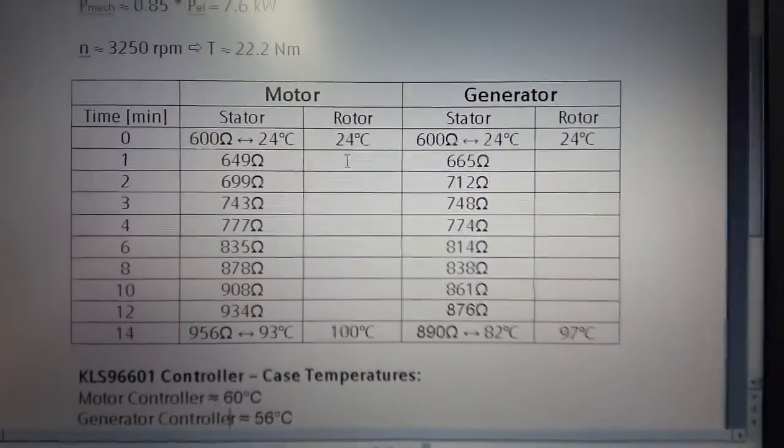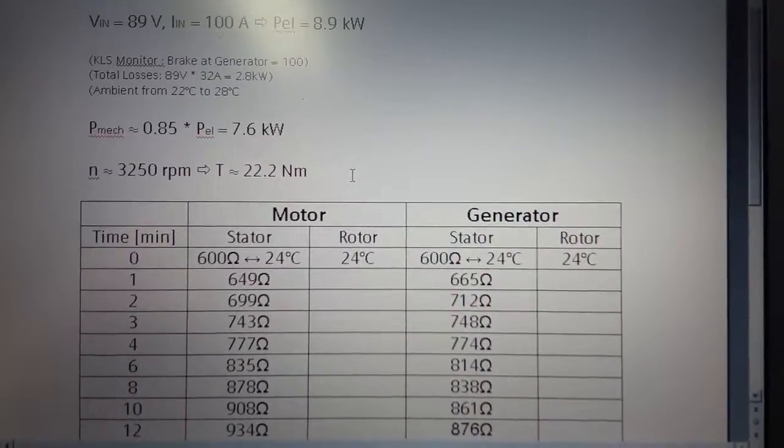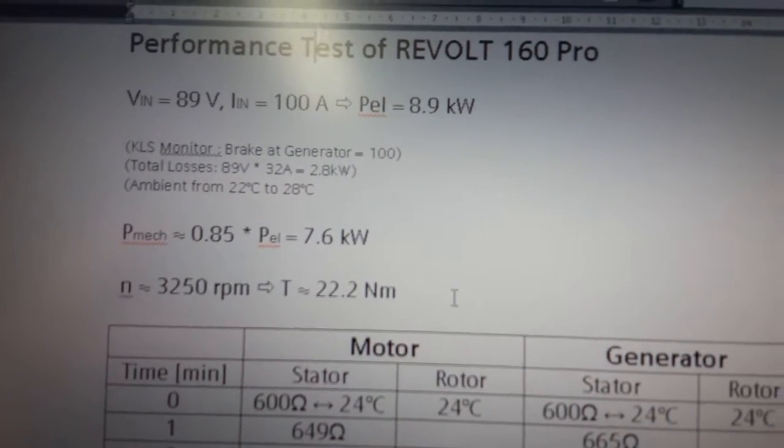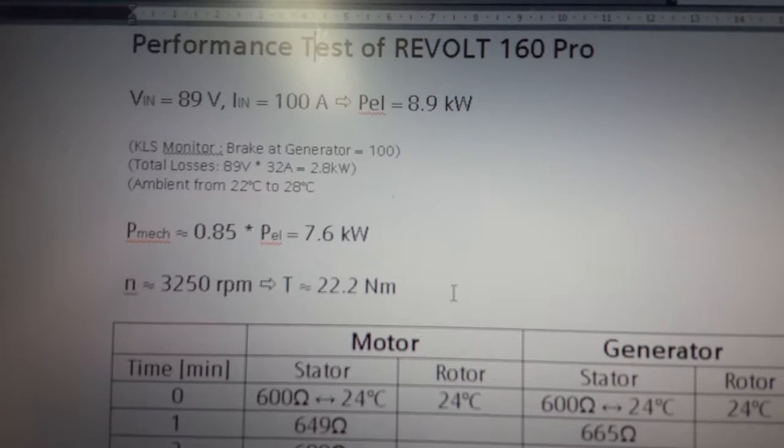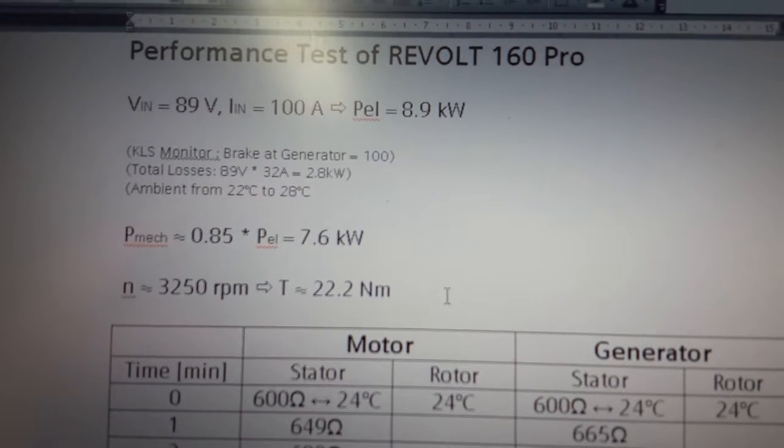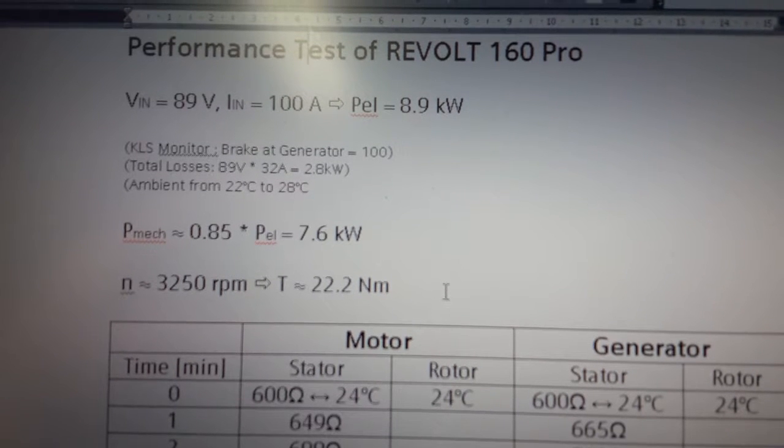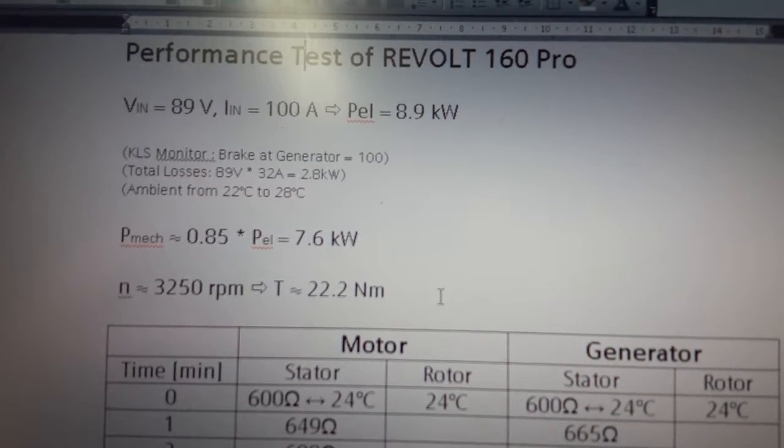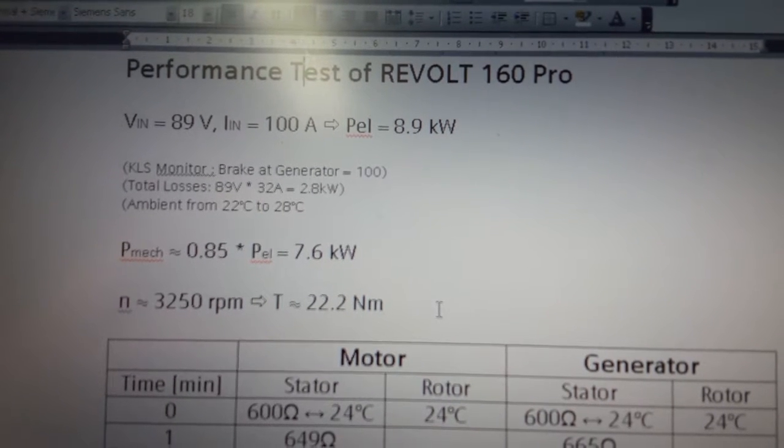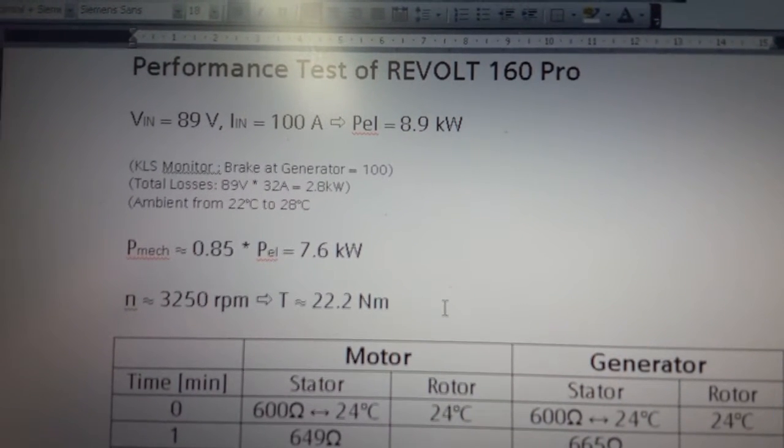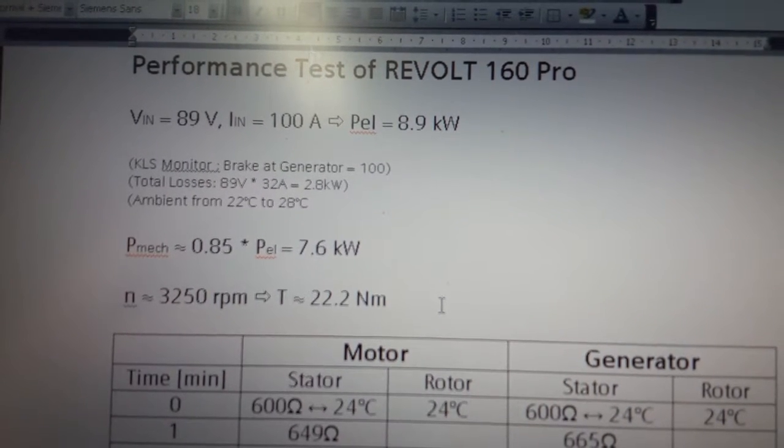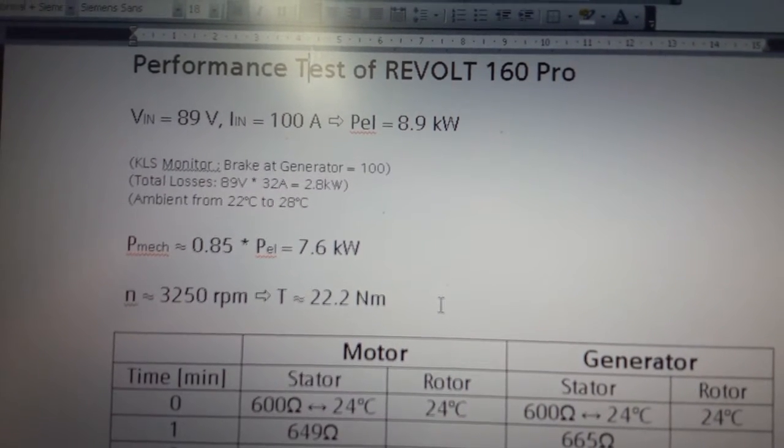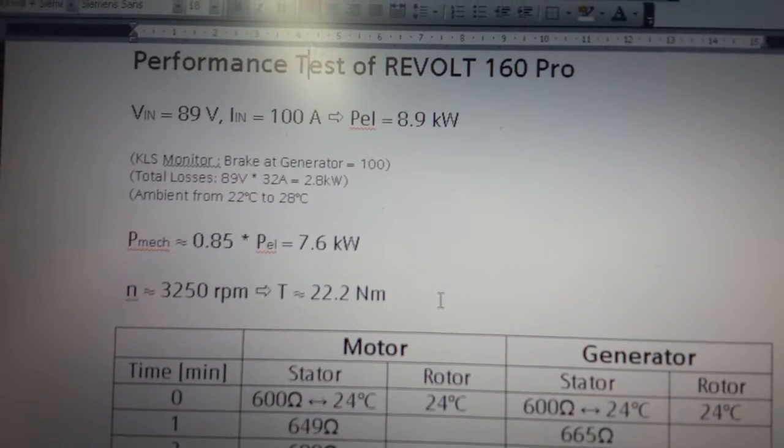So coming back to our initial values, we had losses about 2.8 kilowatts. On the left and on the right side, those losses split roundabout equally into motor and generator and power electronics, so we've got 1.4 kilowatts on each side. At 7.6 kilowatts, that underlines a fairly high efficiency of more than 80 percent, including controller, including the machine, and also the cable sets and any other auxiliary losses.